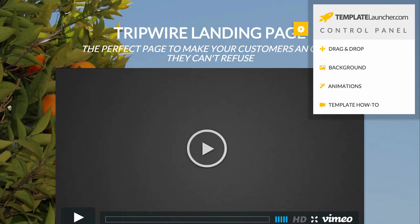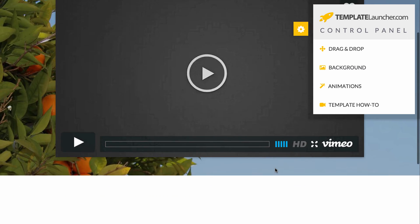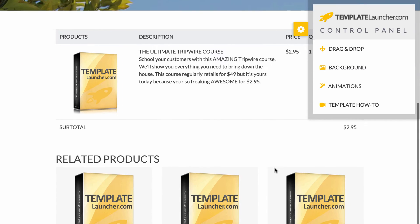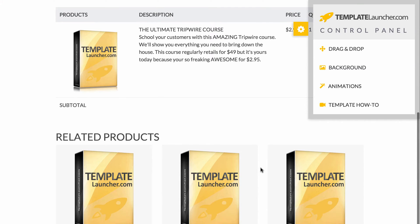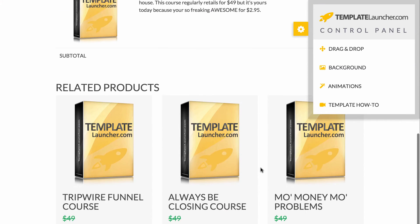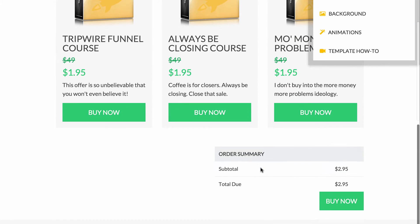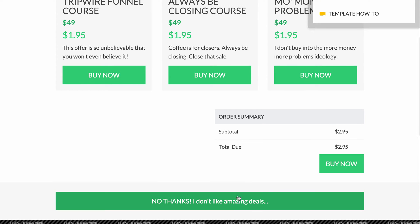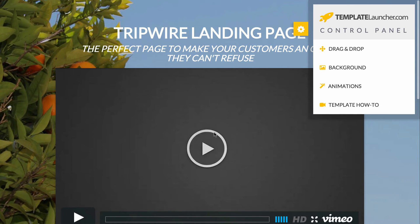For example, on this page we have a product for $295, and then you can show related products to upsell, and finally just a summary and a 'no thanks, I don't want this deal but maybe I'll take another one of your deals.' So what I'm going to do is walk you through real quick how to use our template.